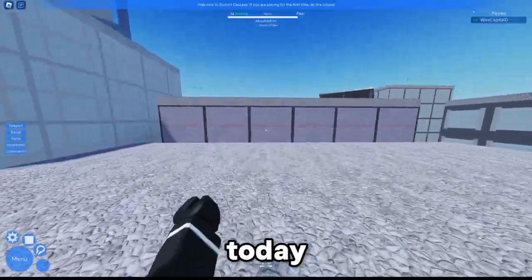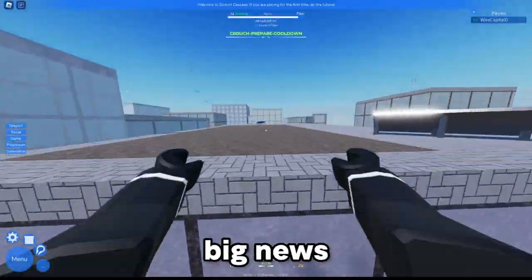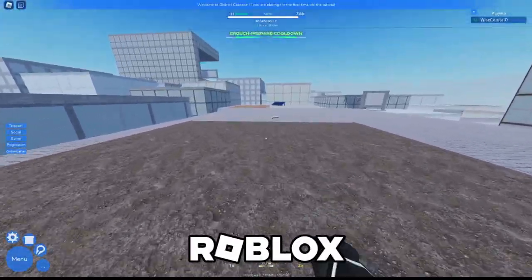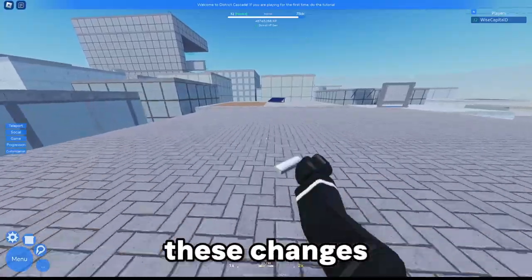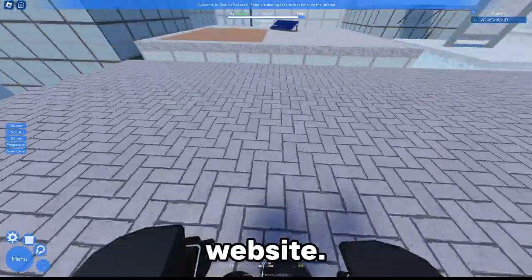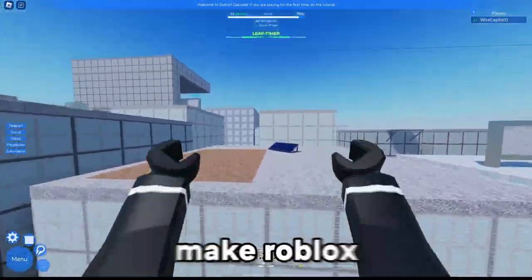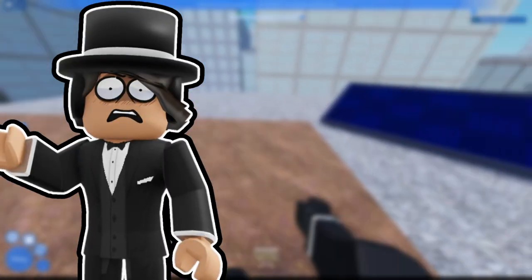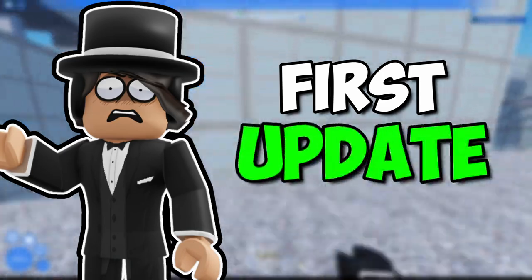Hey what's up everybody, today we have some big news from Roblox. Roblox is making these changes to their website and it can actually make Roblox a lot better. So first up, let's start with the first update.